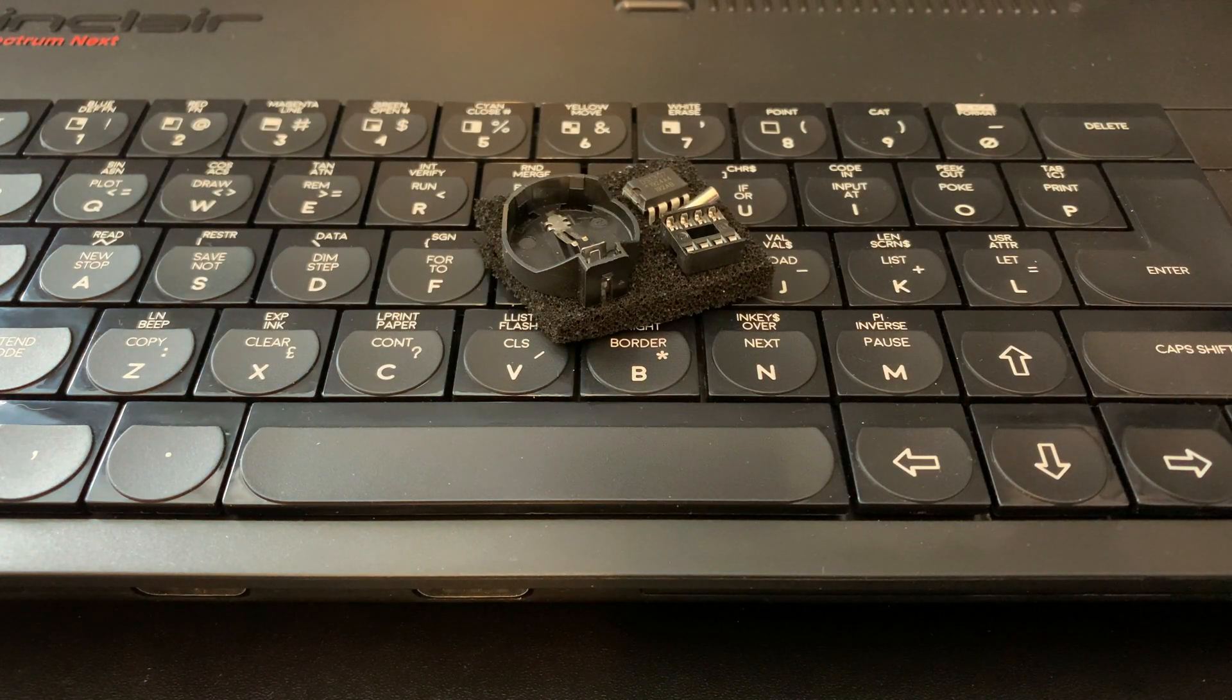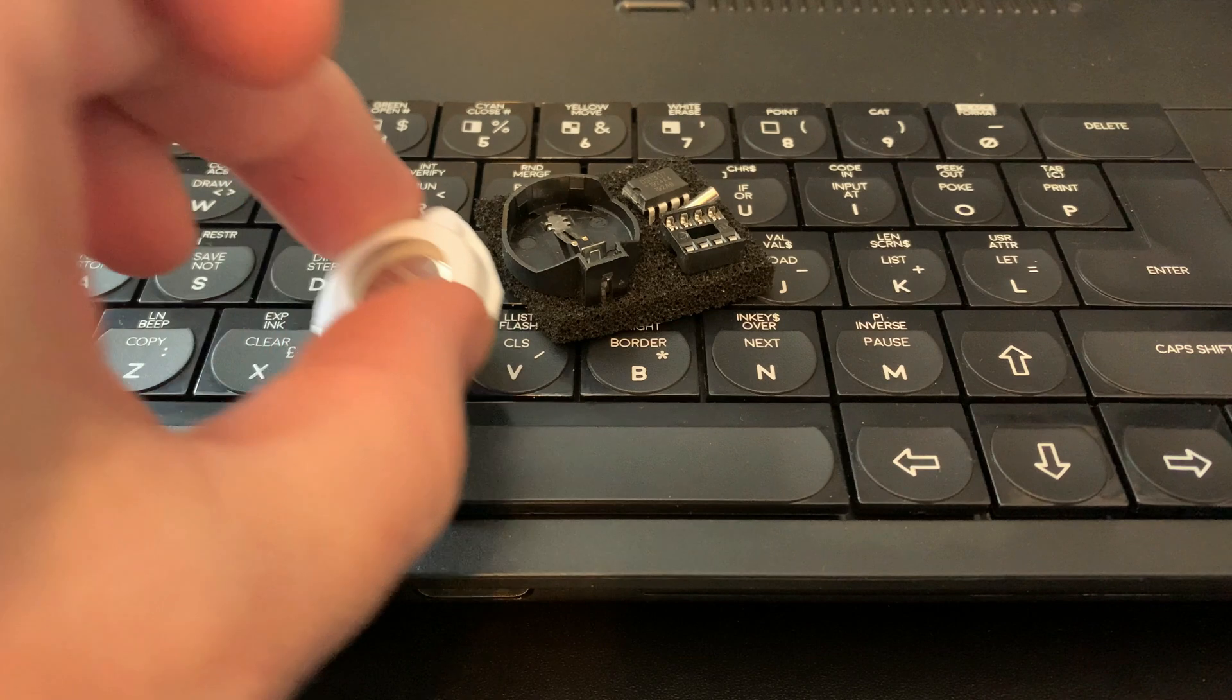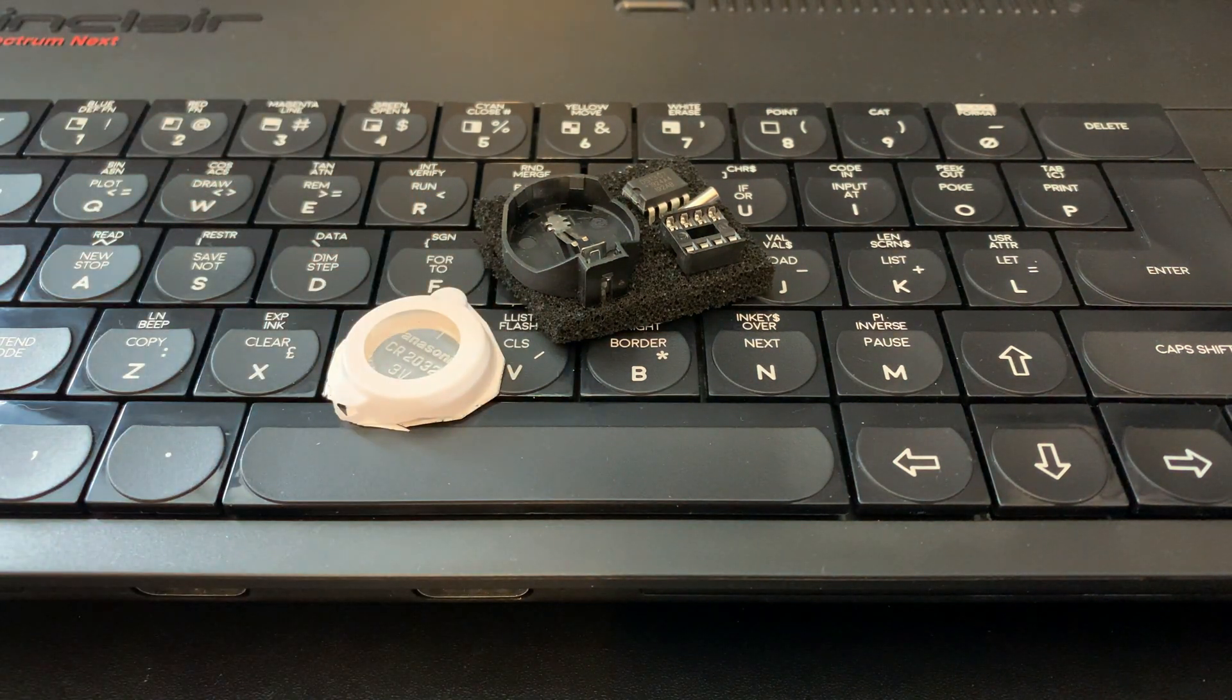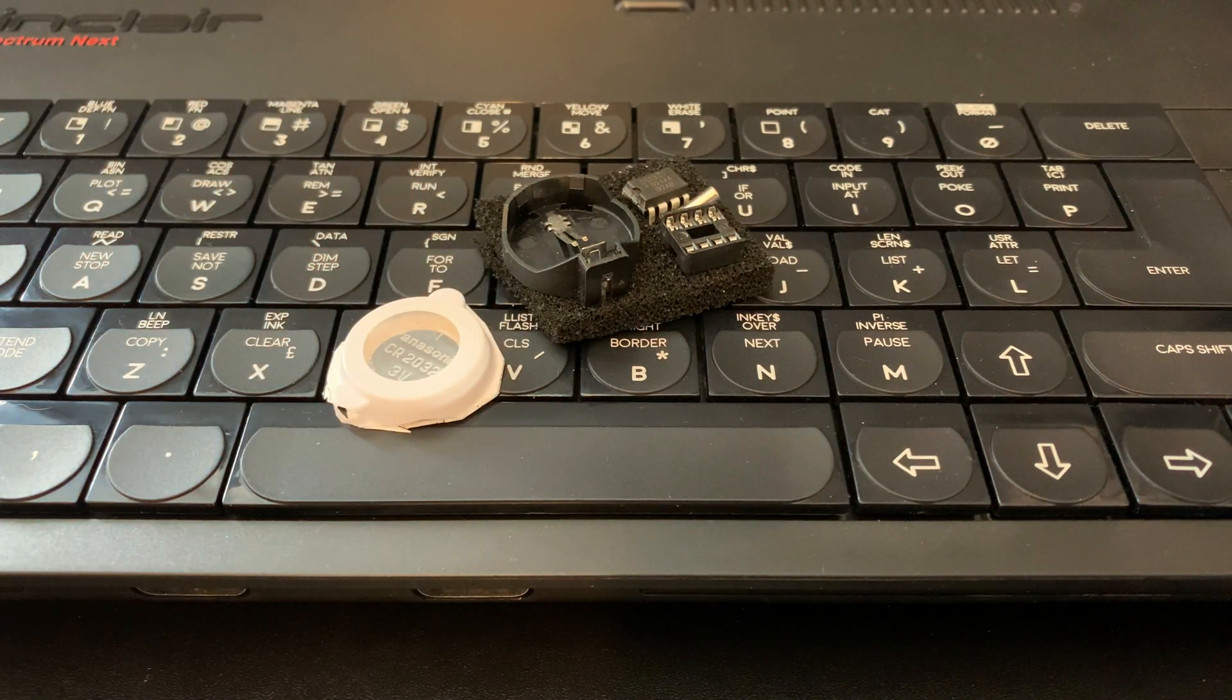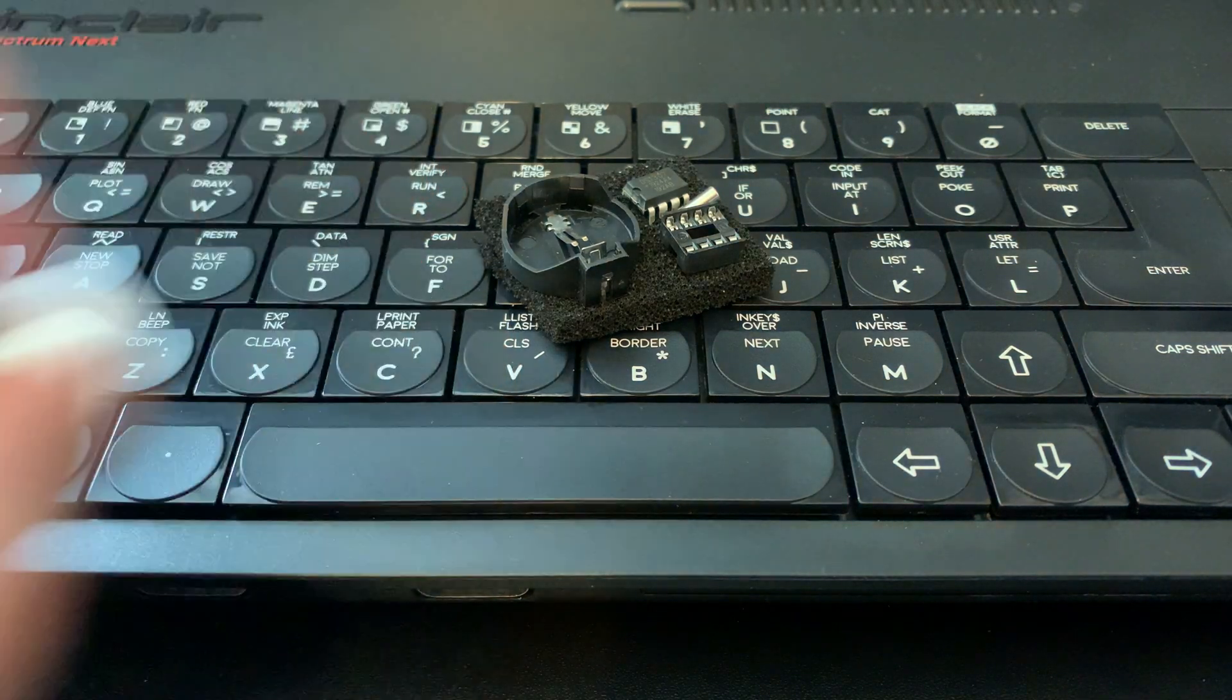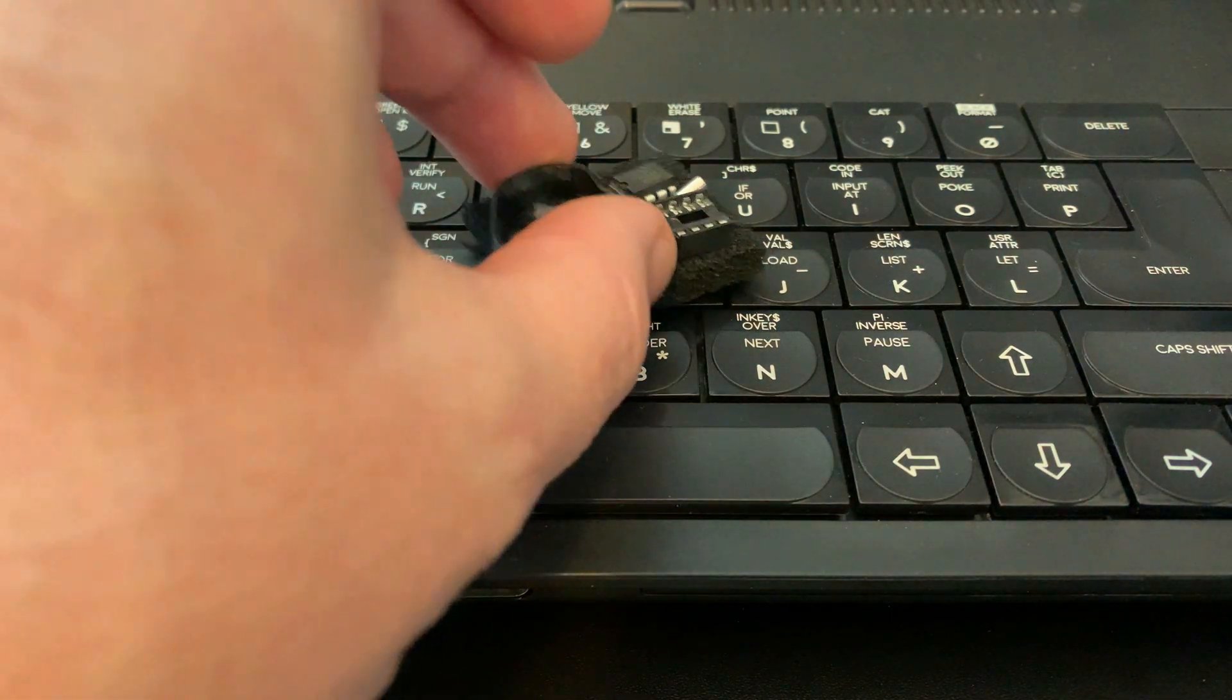This will allow the Next to retain time and date settings when the power is turned off. There are a few components to solder here and we'll go through them all as we fit them to the Next. We'll also go through what benefits this module brings so you can decide if it's something you need or whether you can get by without it.